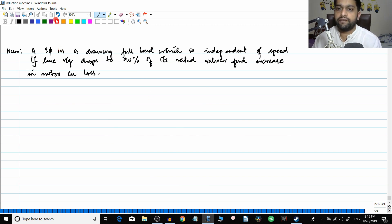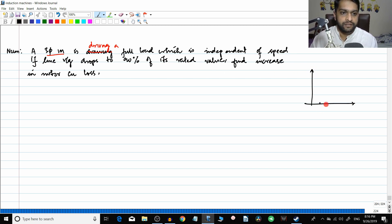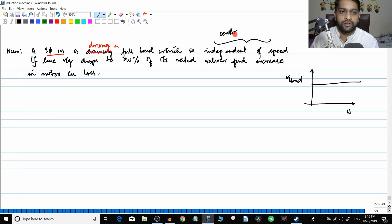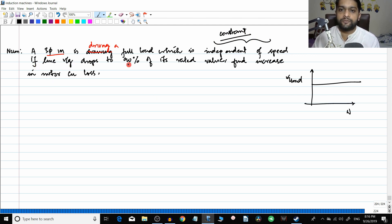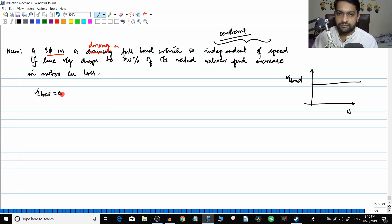The next question is a little more interesting. A three-phase induction motor is driving a full load which is independent of speed — that means it is a constant load. The line voltage drops to 90% of its rated value. We need to find the increase in the motor copper loss. When voltage applied decreases at constant torque, current increases and naturally copper loss also increases.